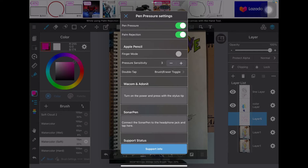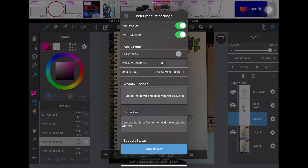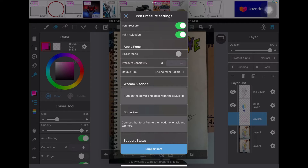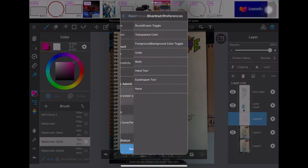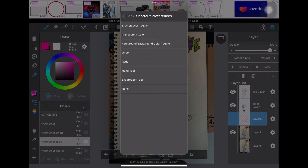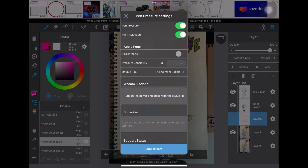We have the double-tap setting: if you double-tap it toggles between erase and pen mode. As you can see when I double-tap it changes to erase, and double-tap again we're back to the brush. We also have different types of settings for your preference — transparent, undo, redo, hand tool, and so forth.